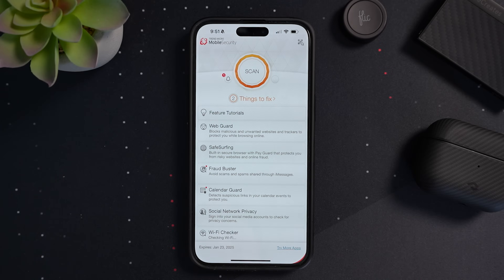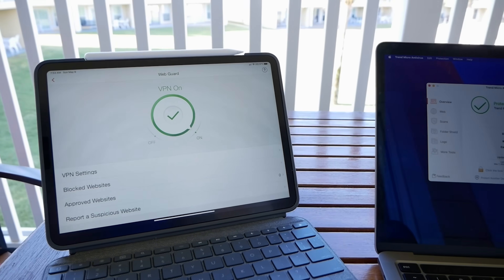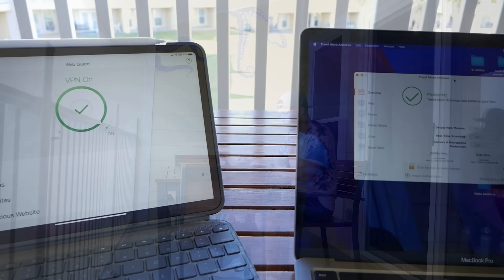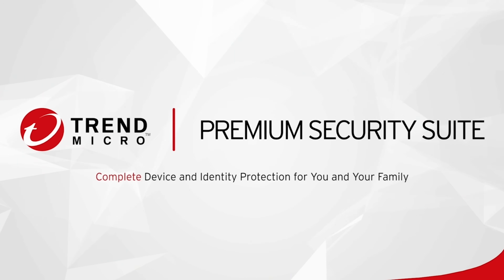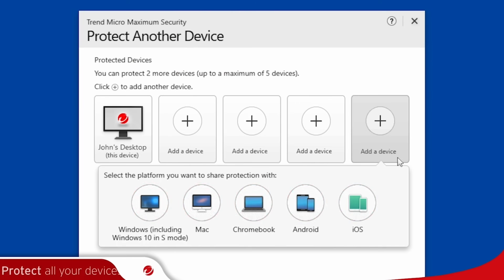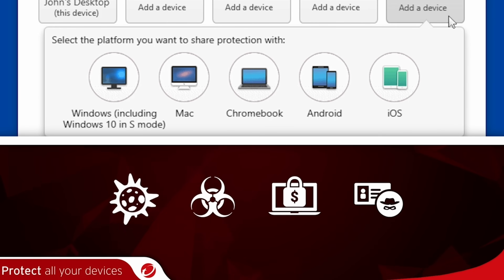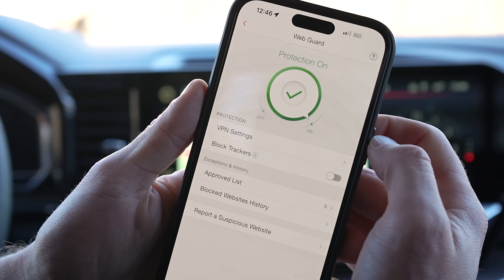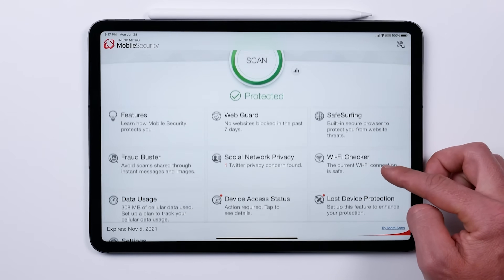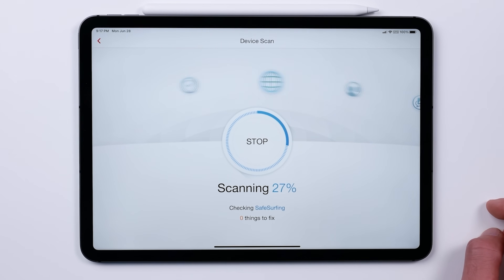But first, let me tell you about the sponsor of today's video. It is what I use to protect all my devices from viruses, malware, ransomware, and other threats — that is the Trend Micro Premium Security Suite. This can be installed on up to 10 devices, including your iPhones, iPads, PCs, and Macs, and it's super easy to use and set up. It also includes a VPN that you can use to turn any public hotspot into a secure Wi-Fi connection, as well as other tools like parental controls, identity theft protection, and 24/7 emergency assistance.